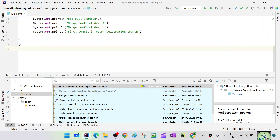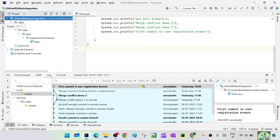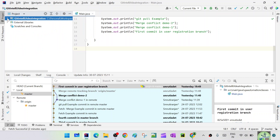Hello everyone, this is Murthy. Welcome to QA automation classes. Today we are going to continue on the pull request, and we are going to see how — if there is a merge conflict — we can resolve that merge conflict before creating a pull request, or after a pull request has been created, how to resolve it and merge it.